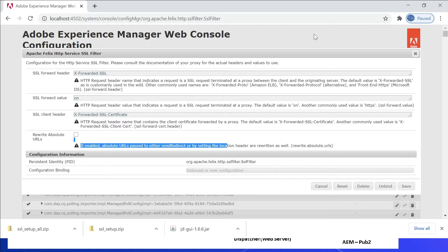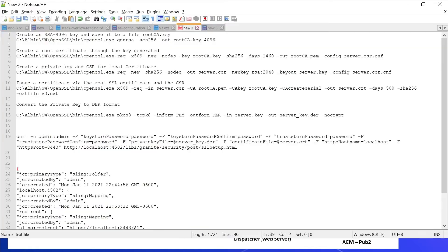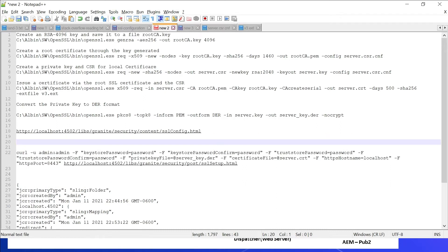Let us now see how to enable SSL for AEM servers through a self-signed certificate. Self-signed certificates should only be used for development purposes — use a CA-signed certificate for production systems. As a first step, let us create the self-signed certificate. Ensure OpenSSL software is enabled in your system — we are going to use OpenSSL for generating the self-signed certificate.